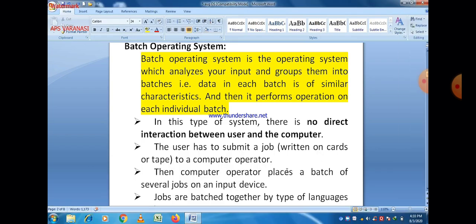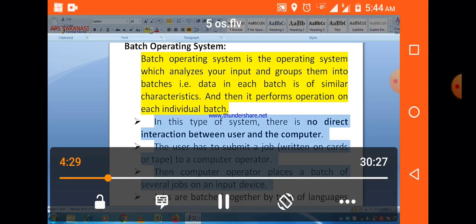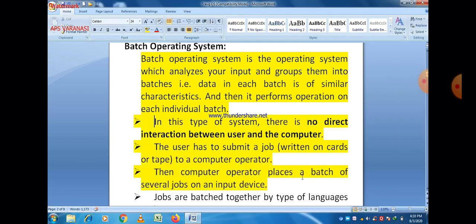Batch operating system is a concept in which similar jobs are considered as a batch, and that batch is executed together. In this type of system, there is no direct interaction between the user and the computer.